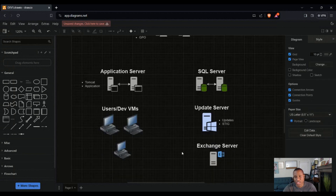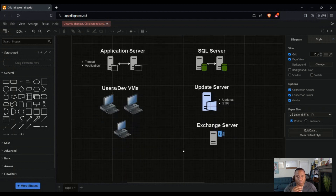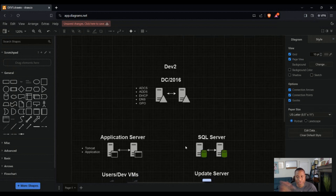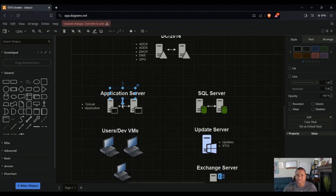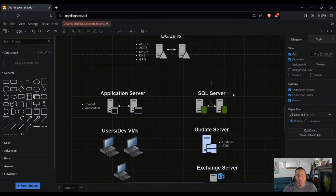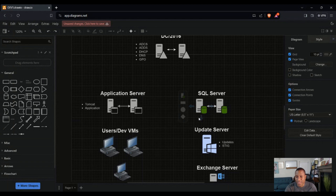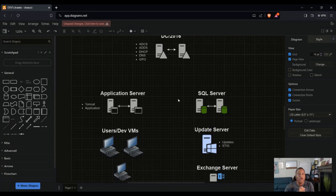If you guys have suggestions for components we can add to our build-out, feel free to leave a comment below. I'll see if it makes sense to add it and update the diagram on the website — link is in the description. If you also have an idea for what application to install on top of Tomcat, or something free that needs a SQL server so we can understand that communication, let me know. I'd love to learn and grow together.